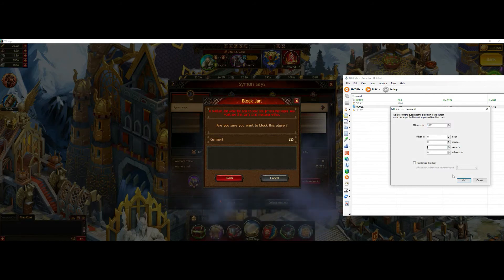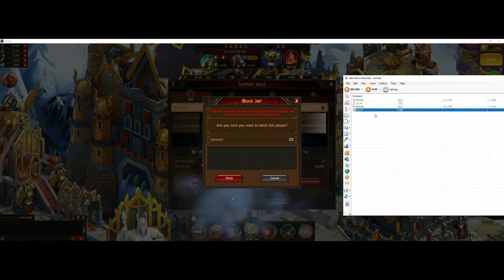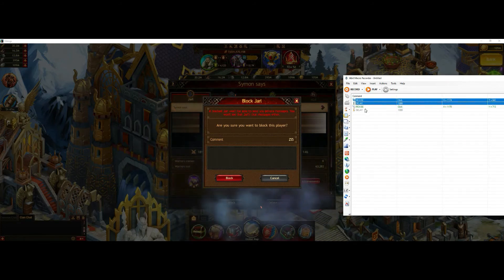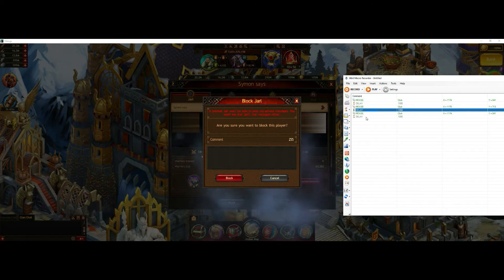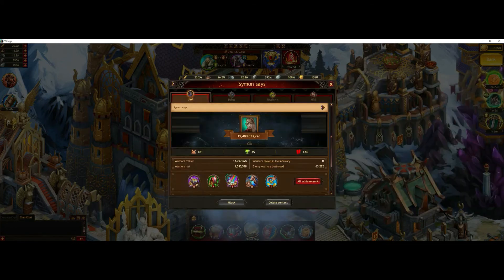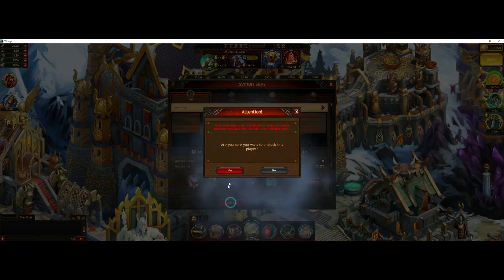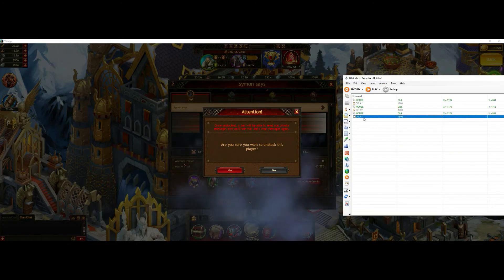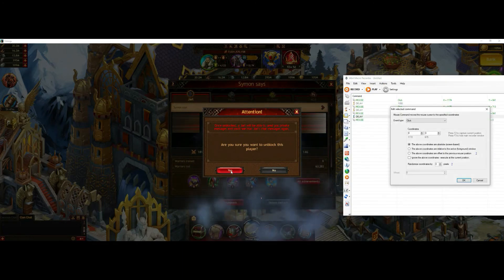But then I can simply copy the first two inputs because when I click on the unblock button, these are the same coordinates, so I can just reuse this.